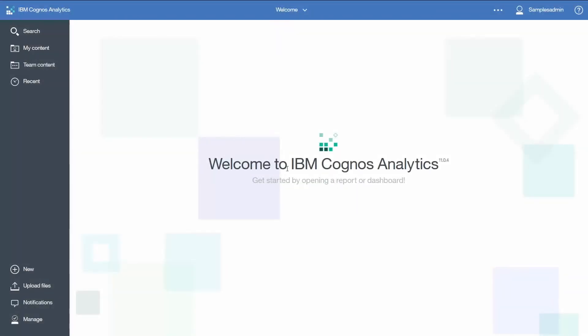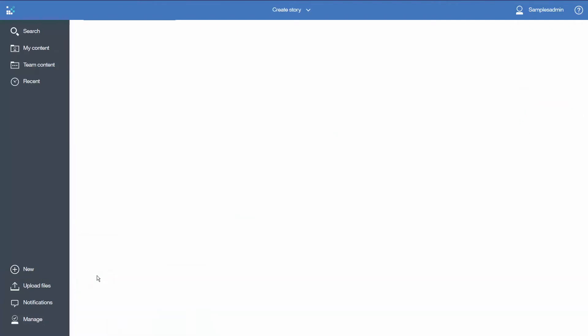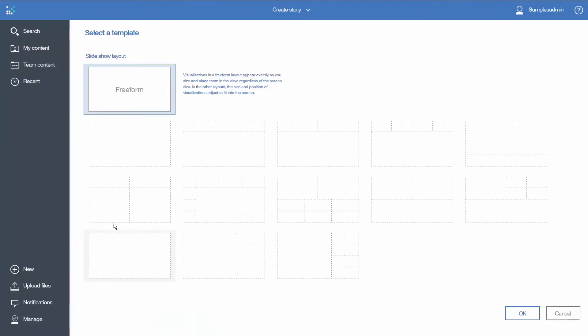Let's create a quick story that incorporates the core elements of this feature. To create a story, I will click new, story. We will select the free form template and click OK.